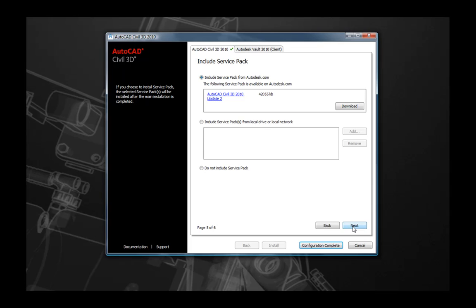The next page that you will see is where you are able to apply a service pack to your installation. If you are connected to the internet, the installation wizard will look for any available updates for your product. Here you are able to download these directly from the internet or if you have downloaded them already and extracted the MSP file per the README file, you can browse to those on your local machine and select those at this time. Otherwise, you can select the Do Not Install Any Service Pack option and select next.